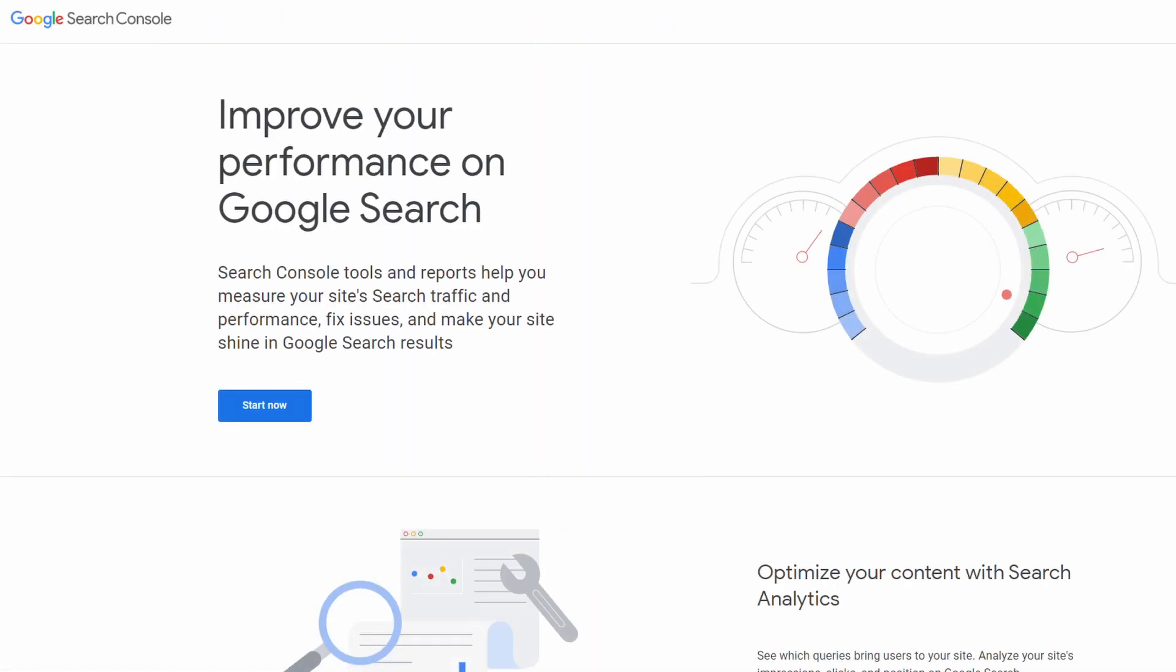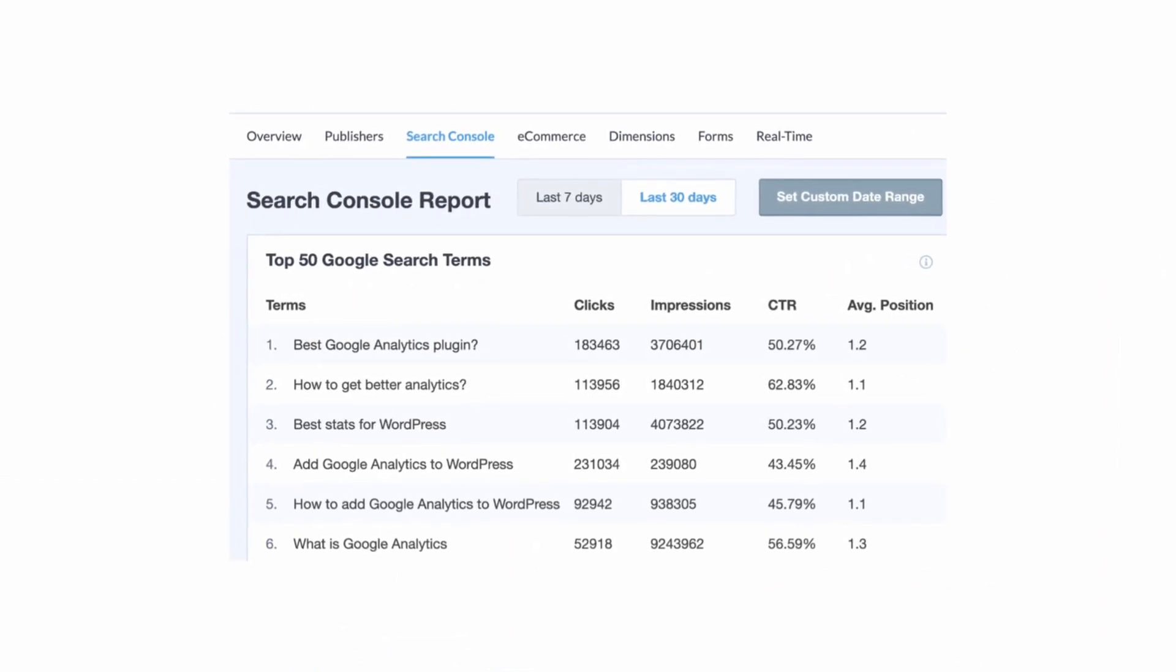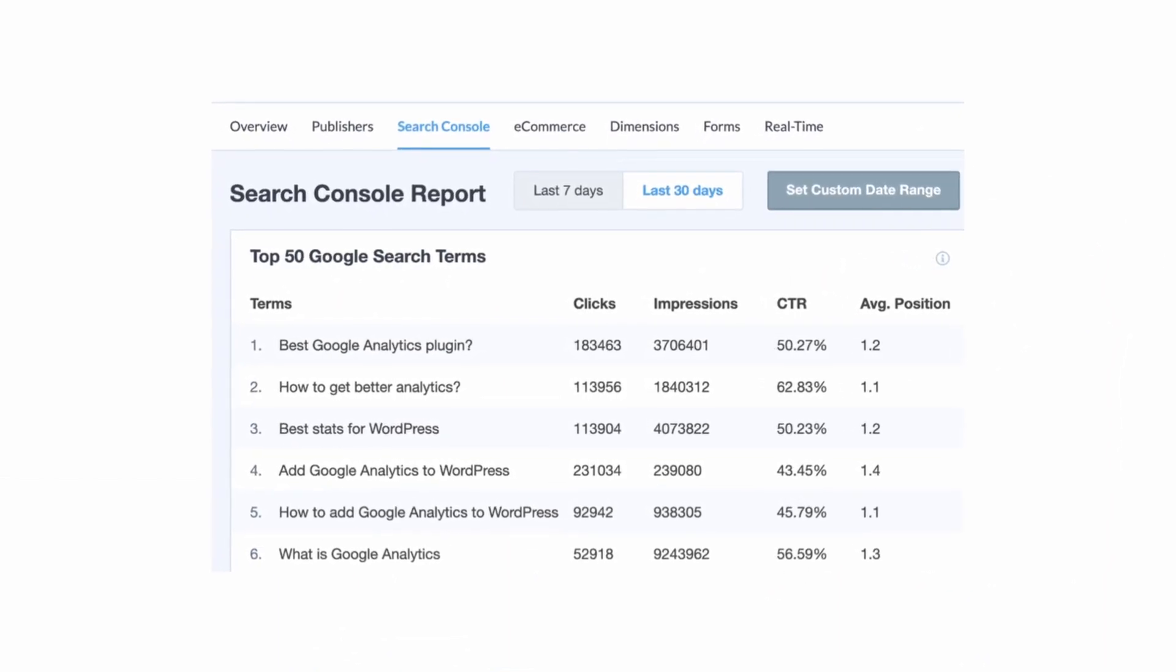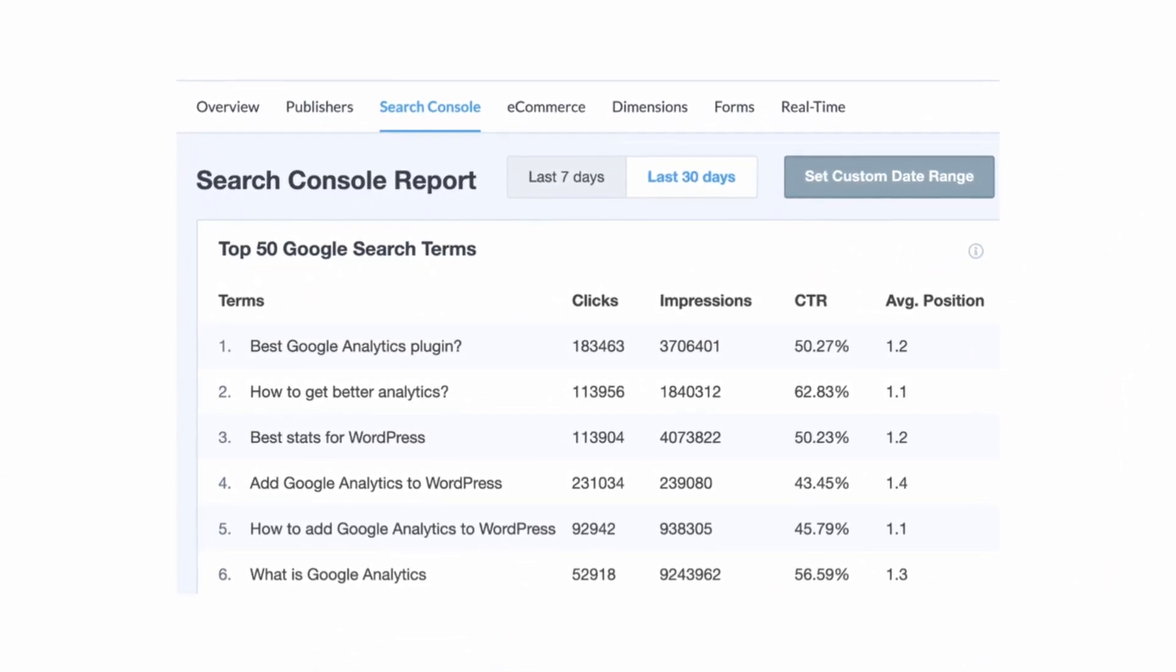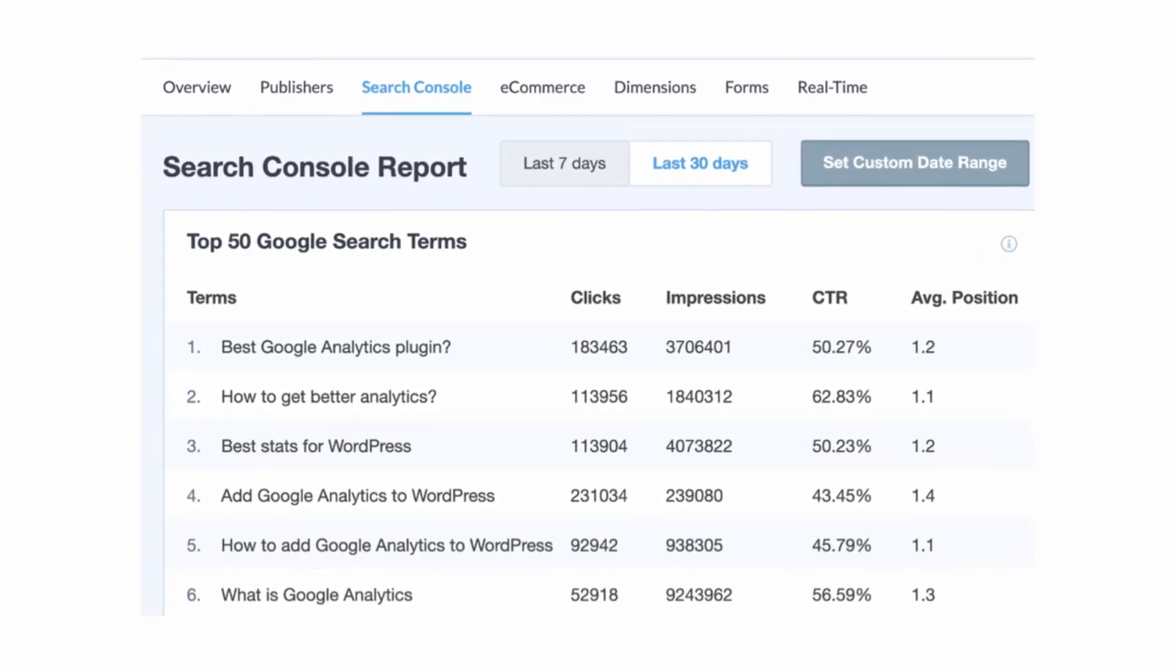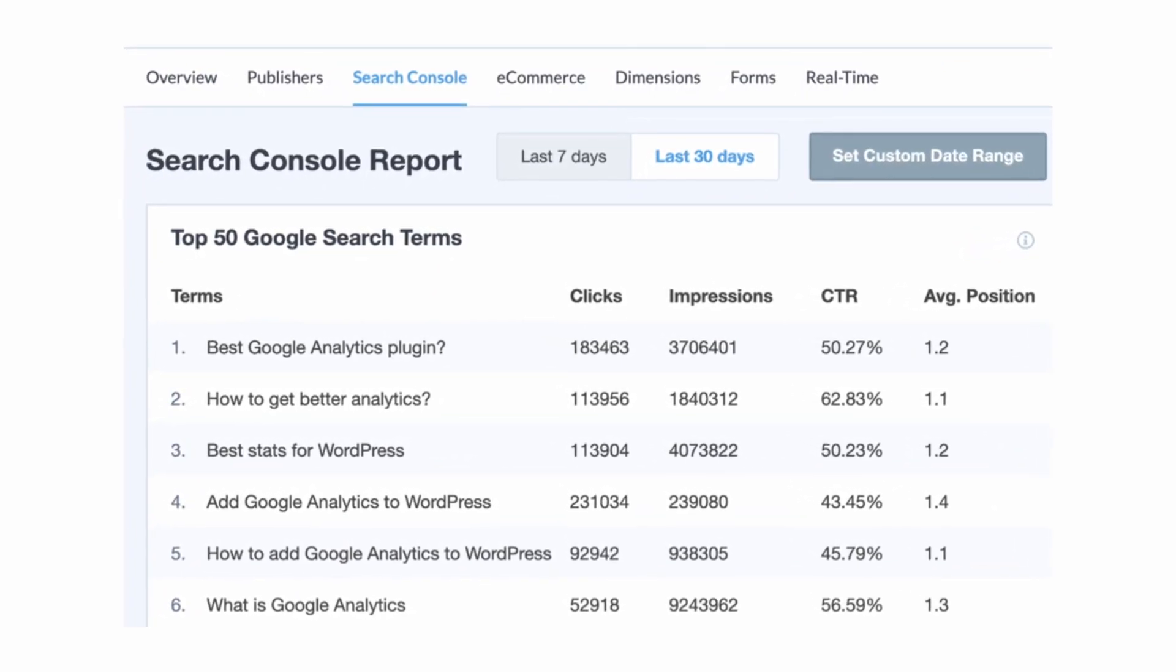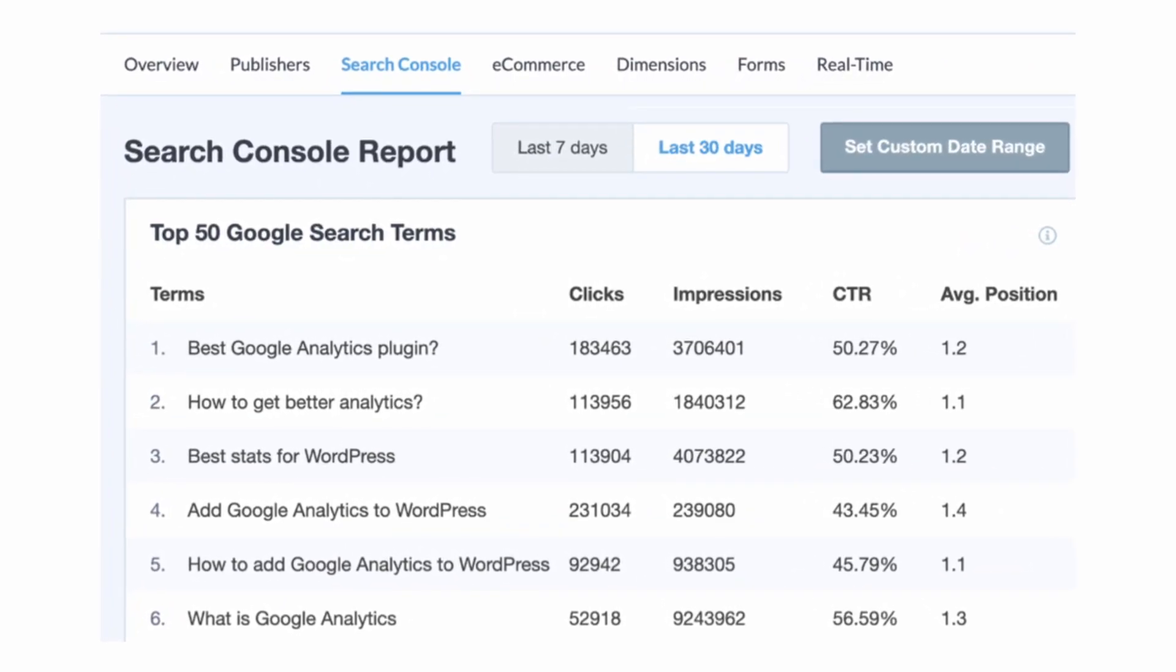Another great technique and number two on our list is to check your Google search console report for the long tail keywords that are already bringing traffic to your website. Now if you have a brand new website, this won't be very helpful to you because you have no data to look at. But if you have an existing website with traffic, this is a great place to get existing data. This will help you find similar search terms that you can target or you can use the data to improve your existing content.